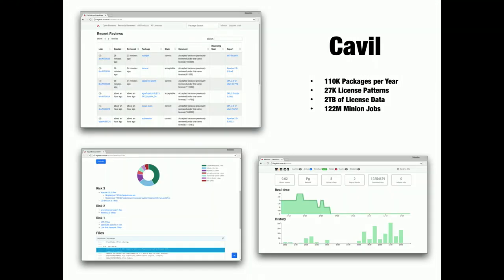This is Cavil, our legal review system, and what I work on mostly at the moment. Every package submission to one of the SUSE Linux distributions needs to go through this to make sure all licenses are compatible. Thanks to this system we only need two lawyers to review all our packages, which currently count over 20,000. And all of those are being updated continuously. In the past year, over 100,000 updates. And Cavil will be open source too.